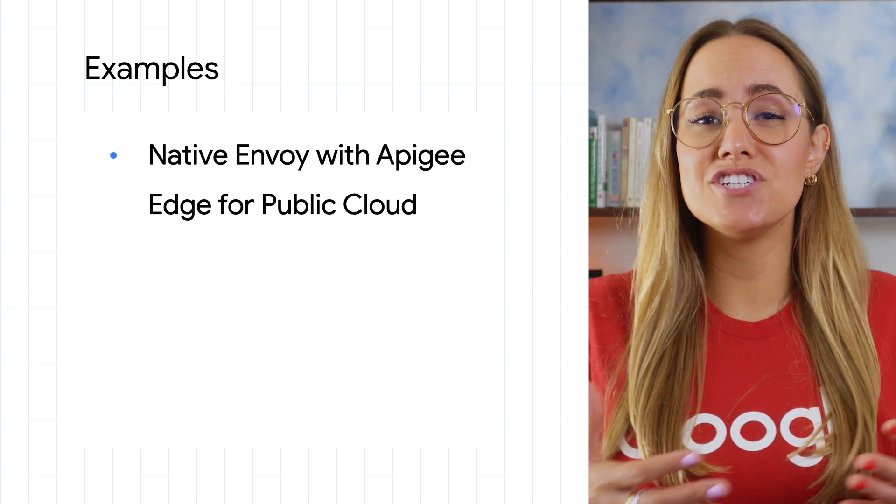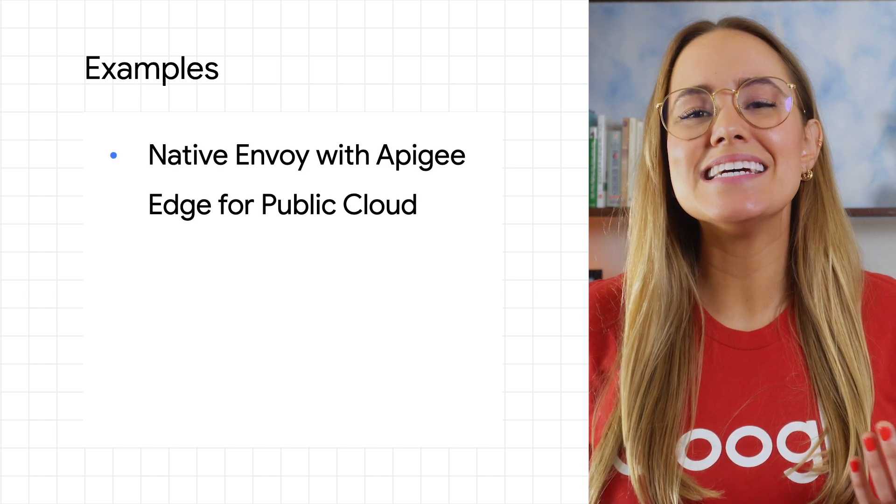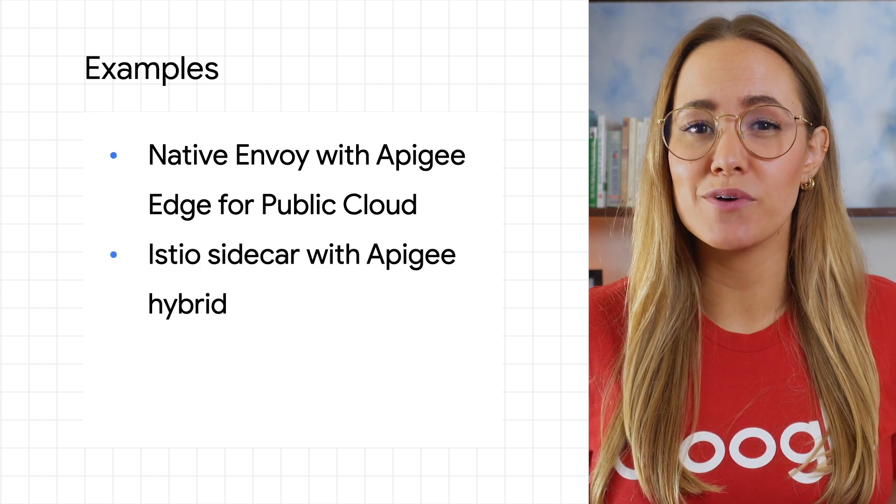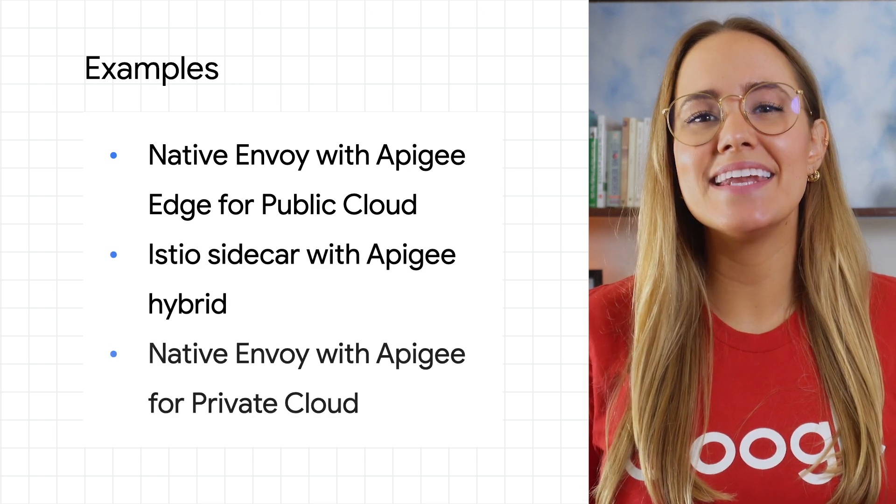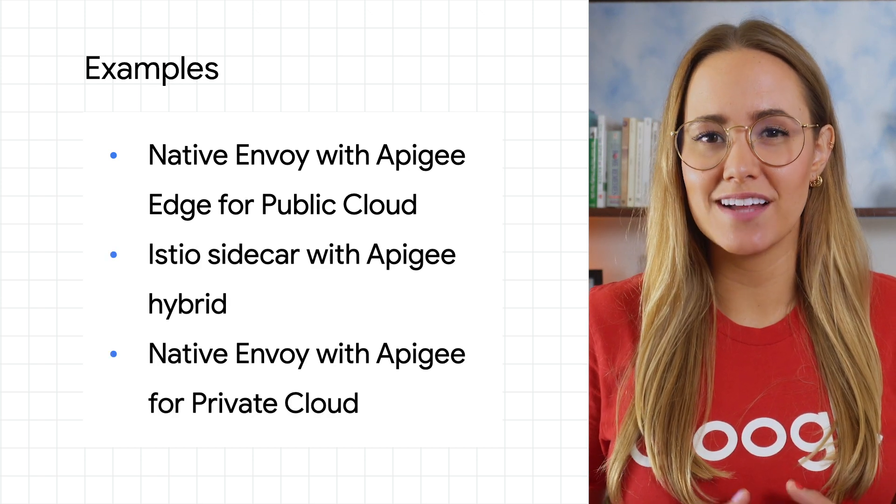Native Envoy with Apigee Edge for public cloud, Istio Sidecar with Apigee Hybrid, and Native Envoy with Apigee for private cloud.